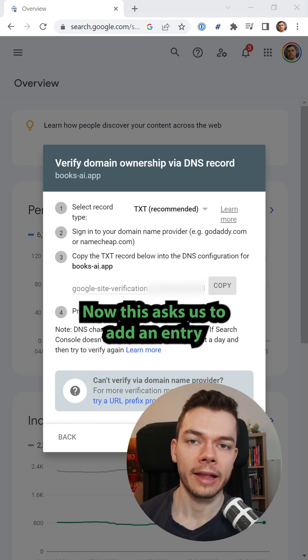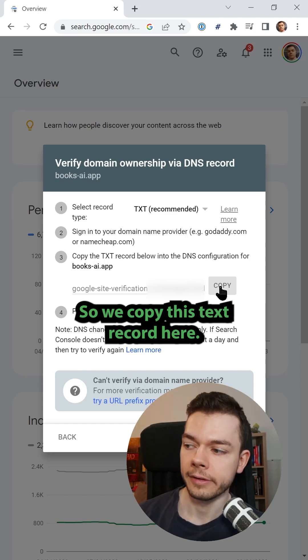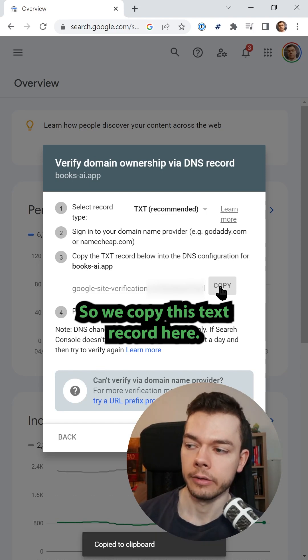Now this asks us to add an entry to the DNS settings. So we copy this text record here.